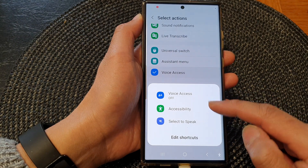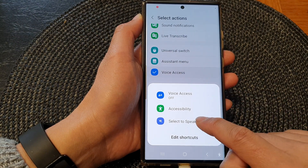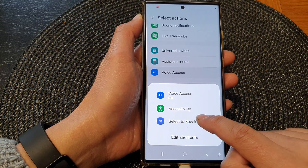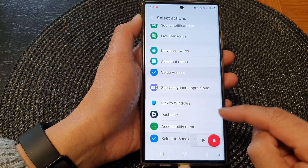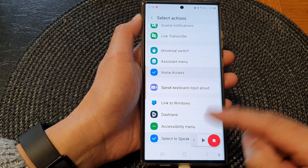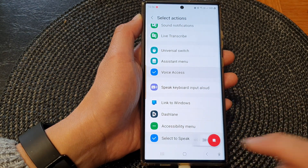Tapping on the Accessibility Button in the navigation bar will open up the shortcut menu, and in here you can tap on Select to Speak. This will allow you to quickly open up the shortcut.